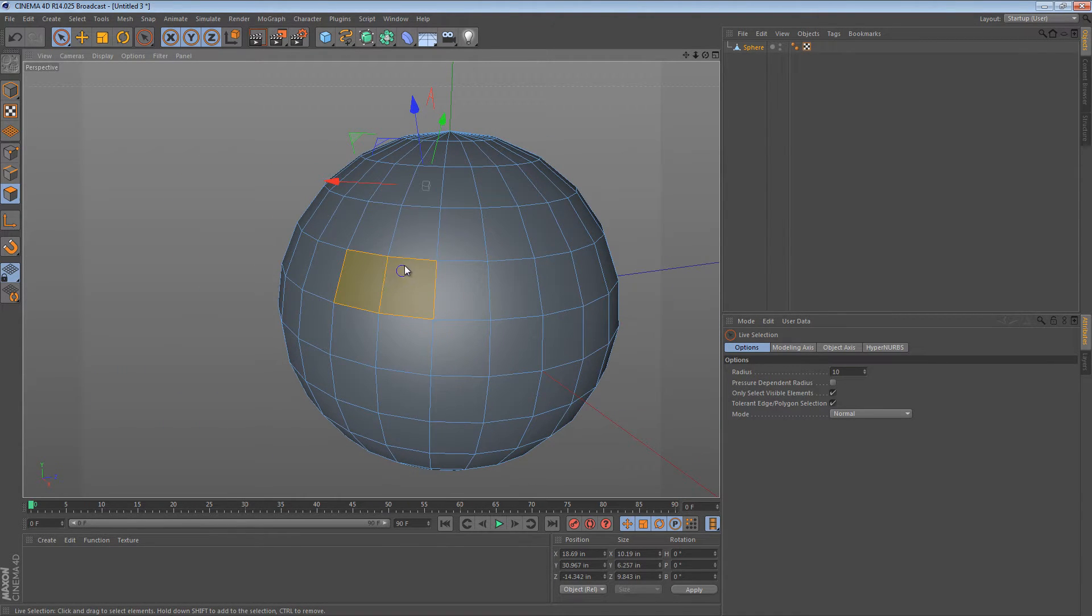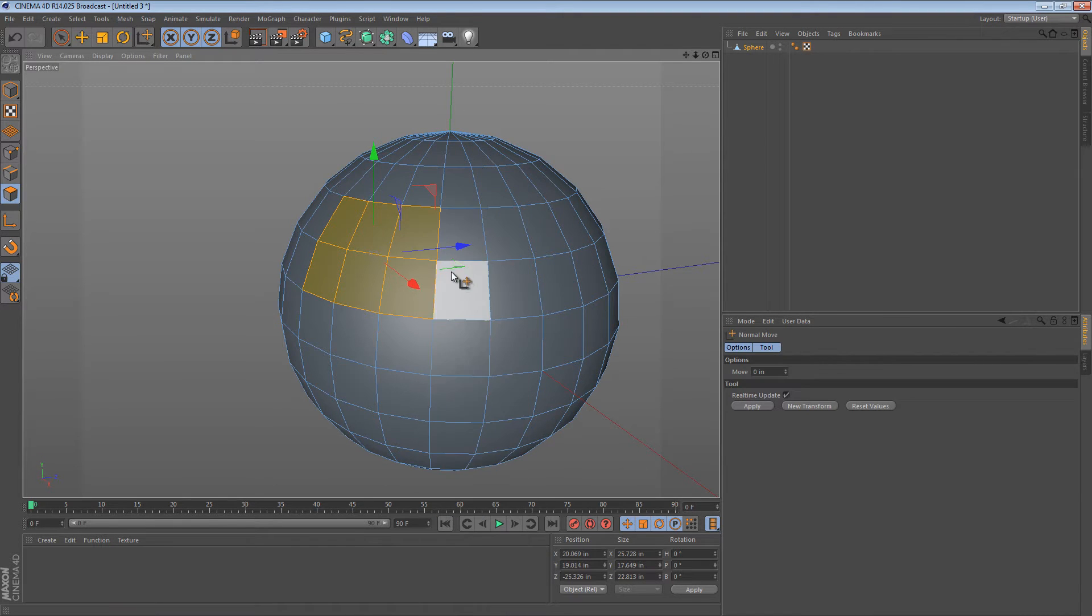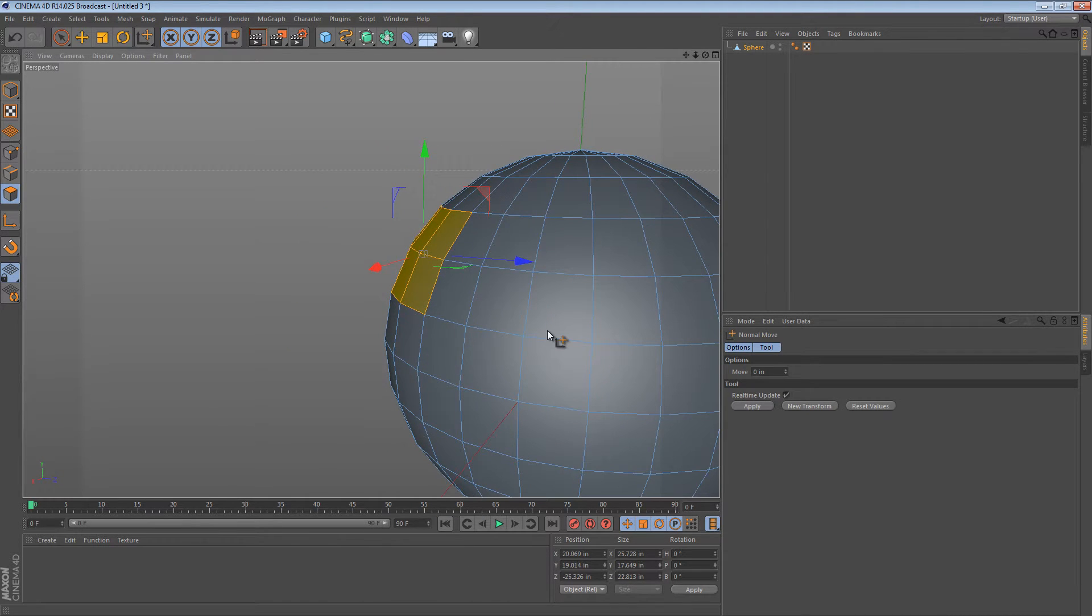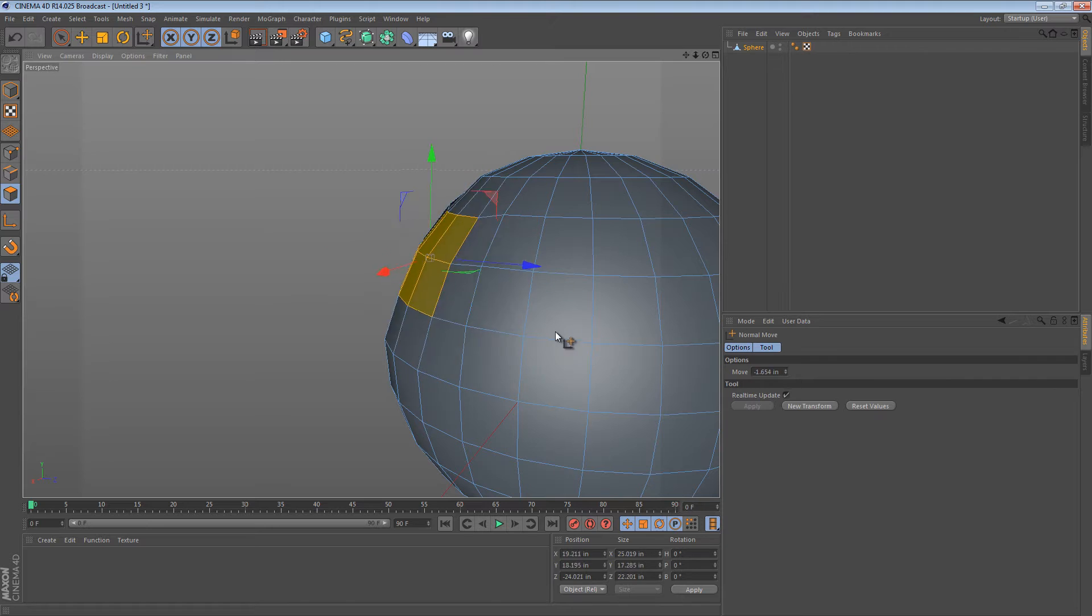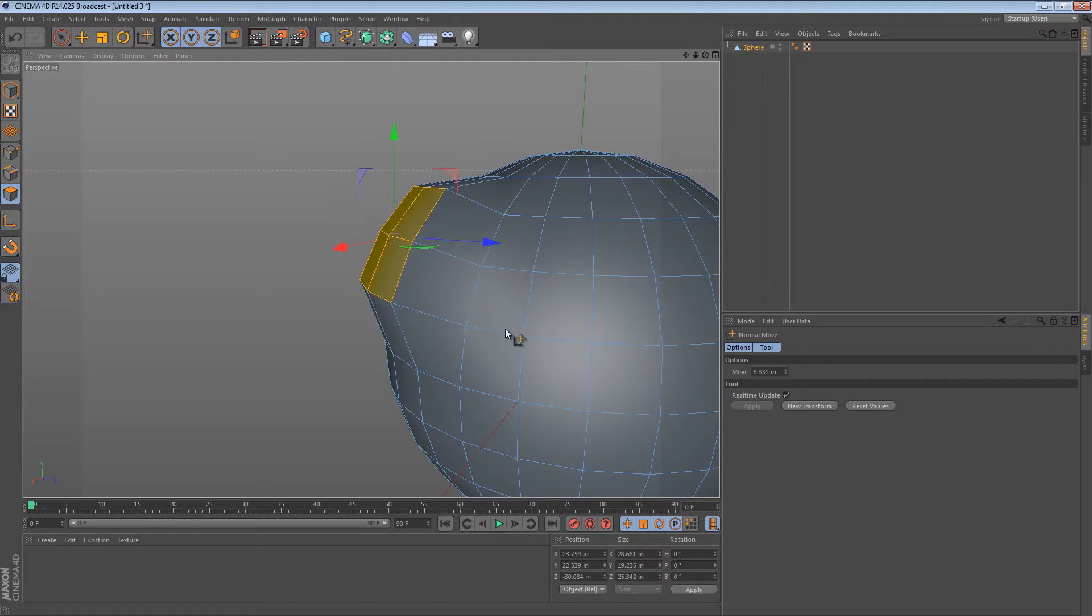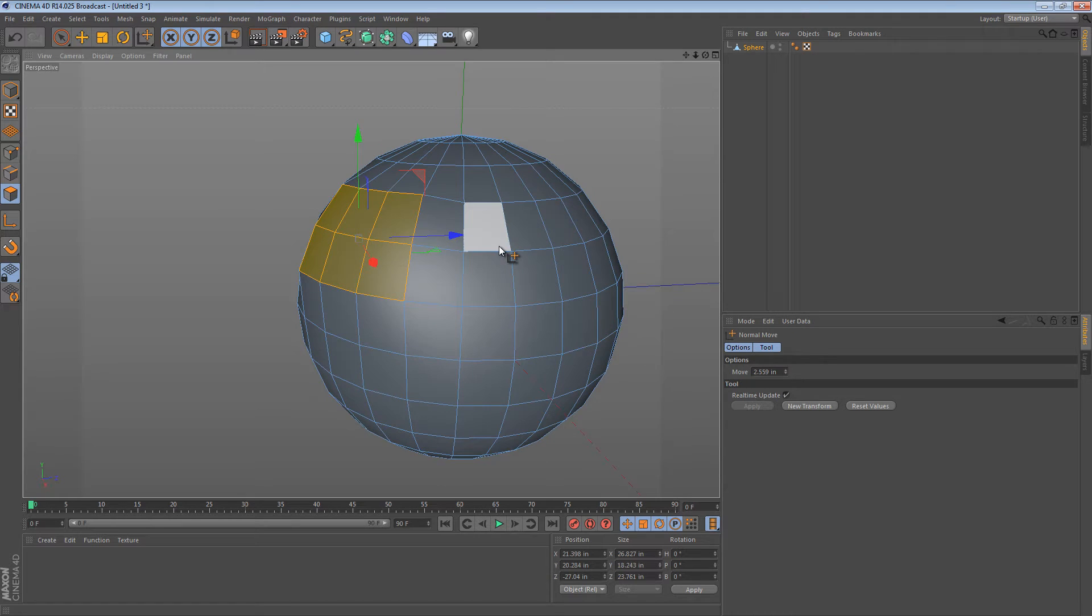So if I were to select a group of polygons right here and use the normal move tool, it's going to move each polygon along its normal. Now that seems pretty unimpressive right there, but it goes a little bit further than that.